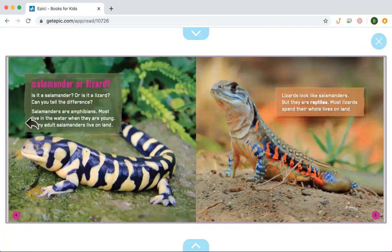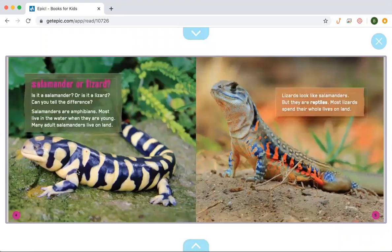This heading says Salamander or Lizard. Is it a salamander or is it a lizard? Can you tell the difference? Salamanders are amphibians. Most live in the water when they are young, and many adult salamanders live on land. Remember, amphibians are born in the water, and as they get older their body changes through metamorphosis and they start living on land. Lizards look like salamanders but they are reptiles. Most lizards spend their whole lives on land. That's a big difference — a salamander is an amphibian, whereas a lizard is a reptile.